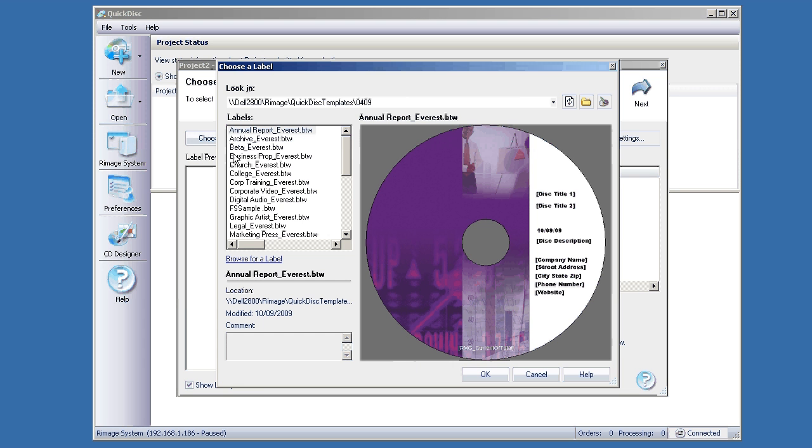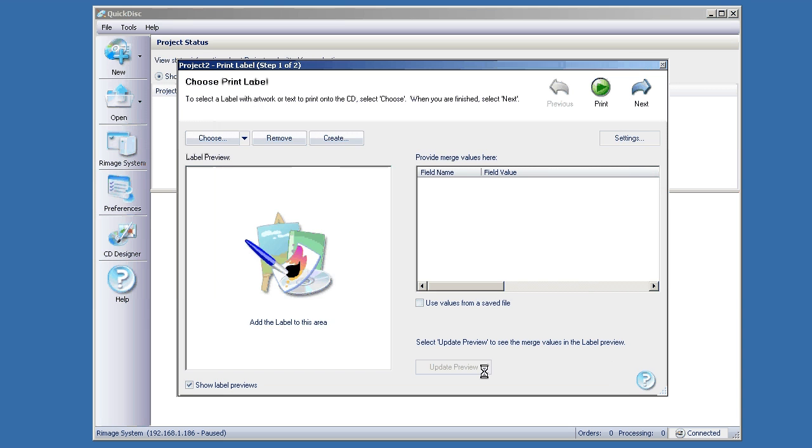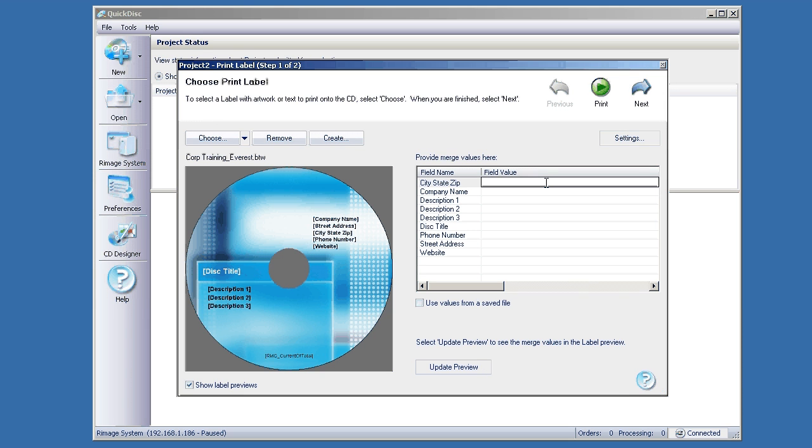We're going to choose our label. I'm just going to pick one of these random ones. So if you have merged text, you can enter into these fields.